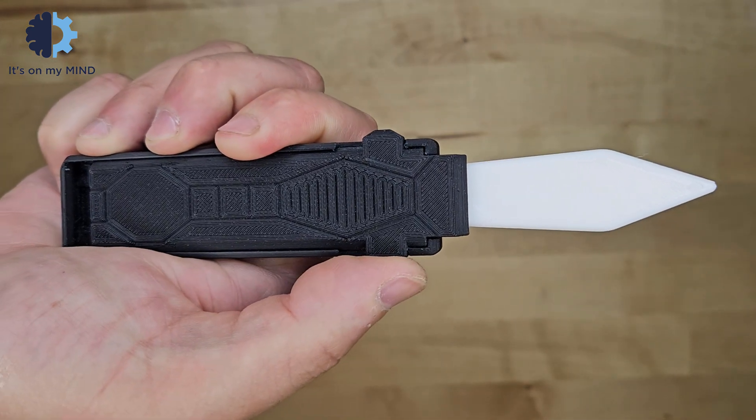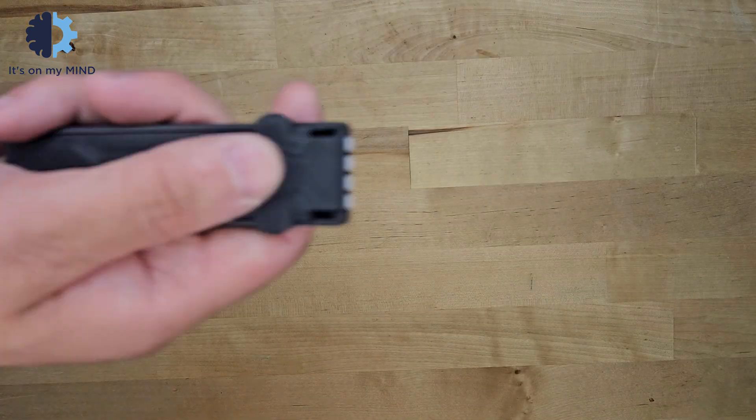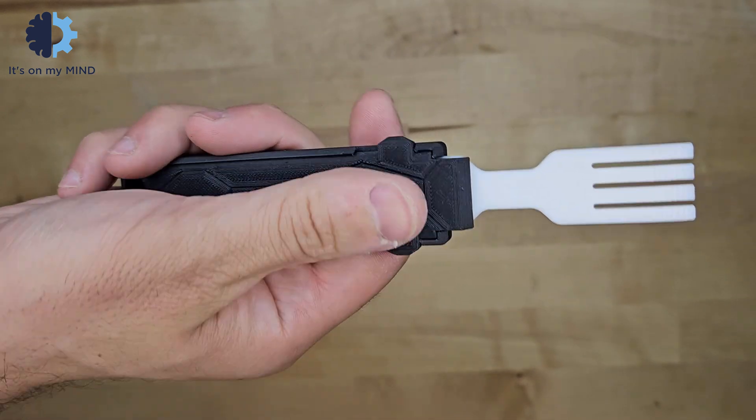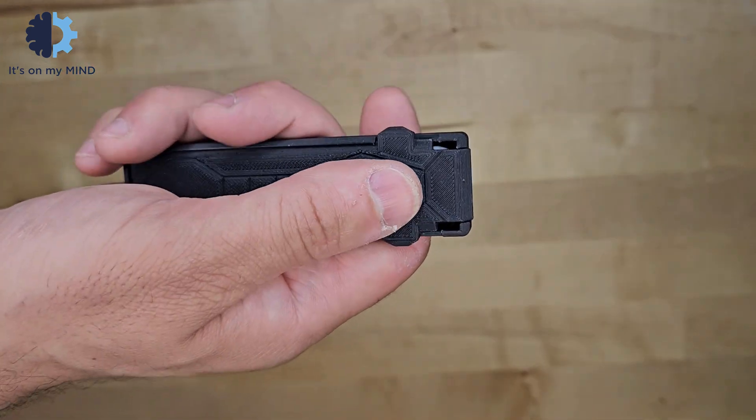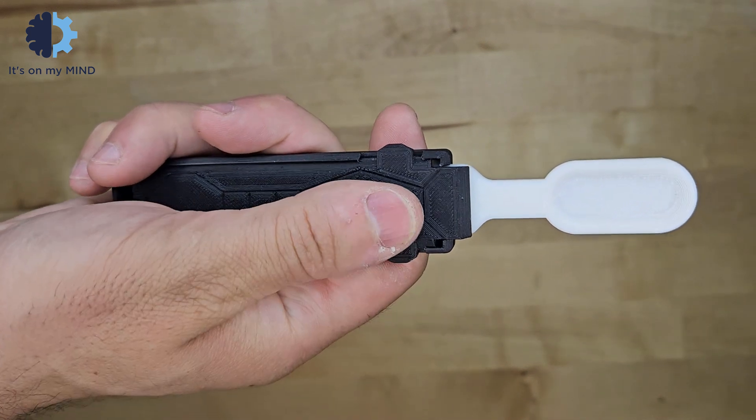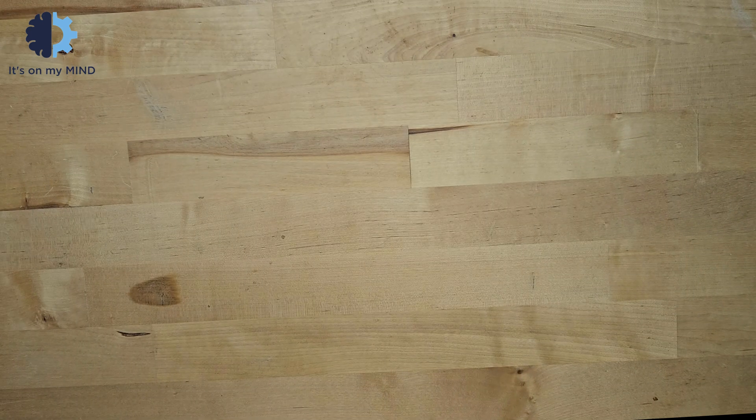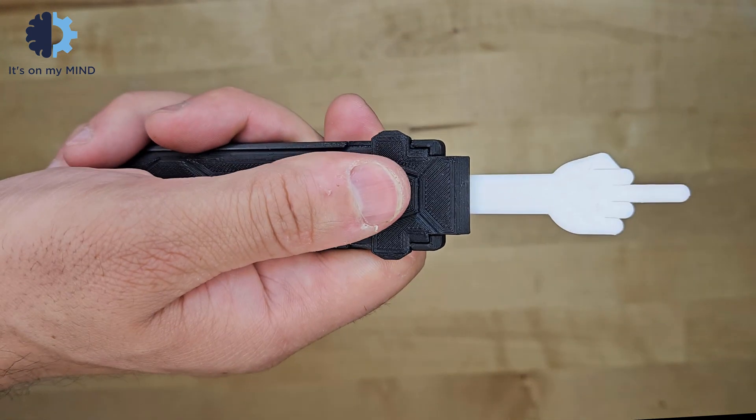This is an OTF knife, this is an OTF fork, this is an OTF spoon, this is an OTF FU-